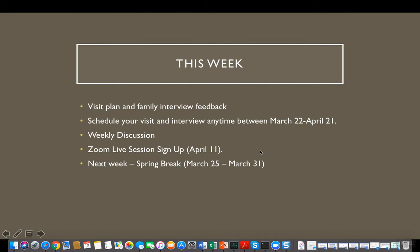You will be working on a weekly discussion similar to other weeks, and the concepts for this week focus on family systems theory, which I will be discussing in the next slide. You should also sign up for the Zoom live session taking place on April 11th. As a reminder, next week you have a spring break between March 25th and March 31st, so you will not have to submit any assignments next week.